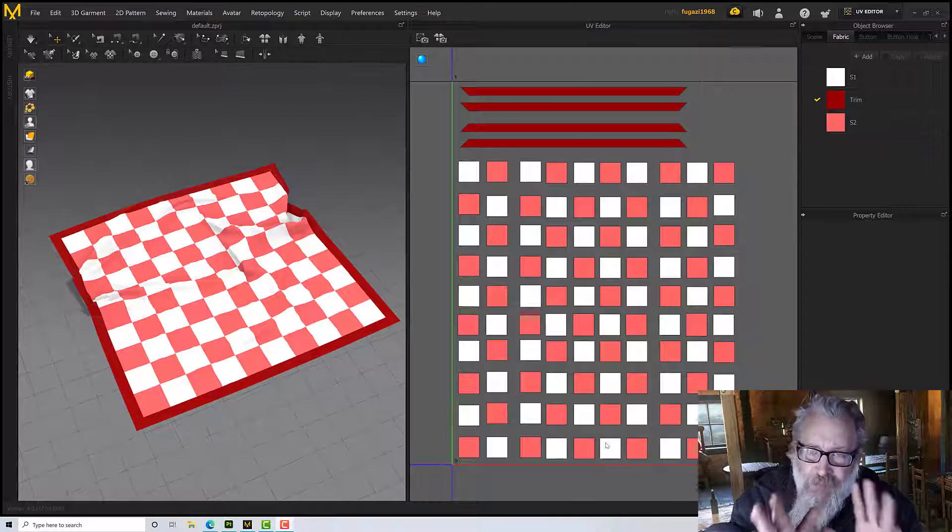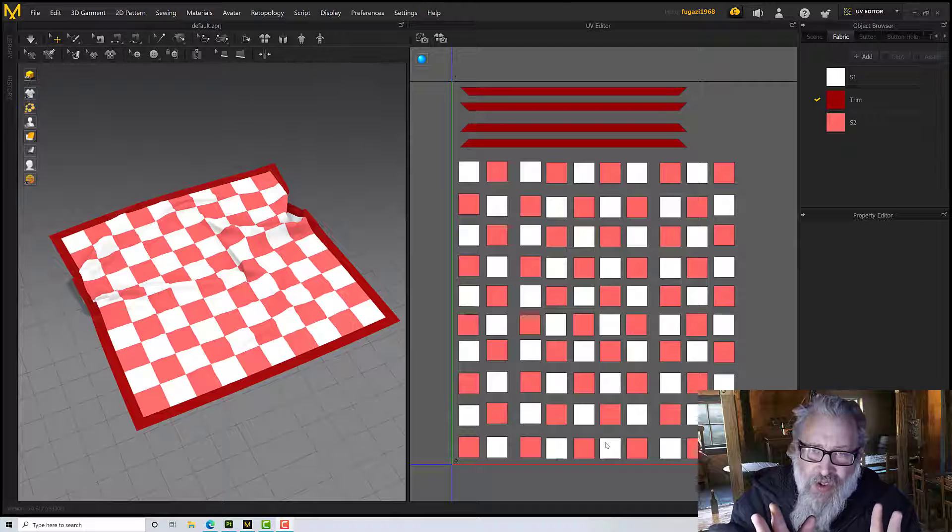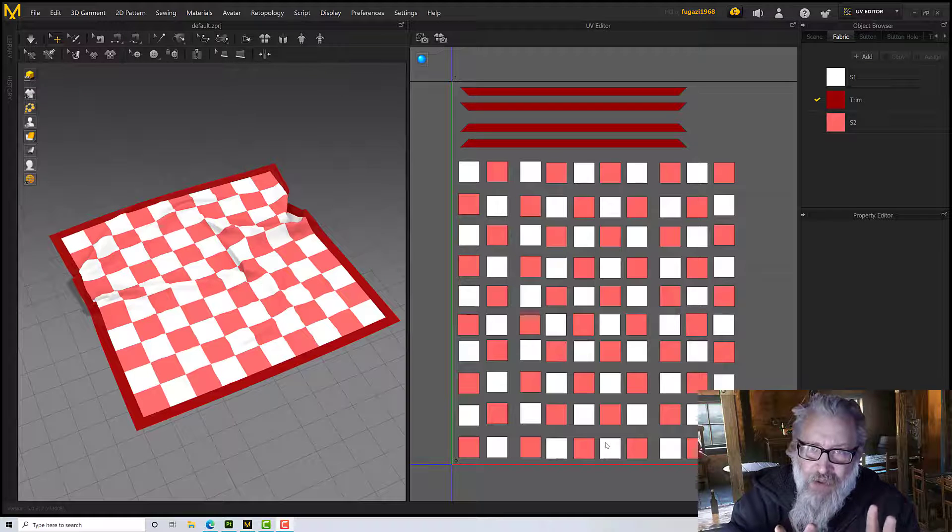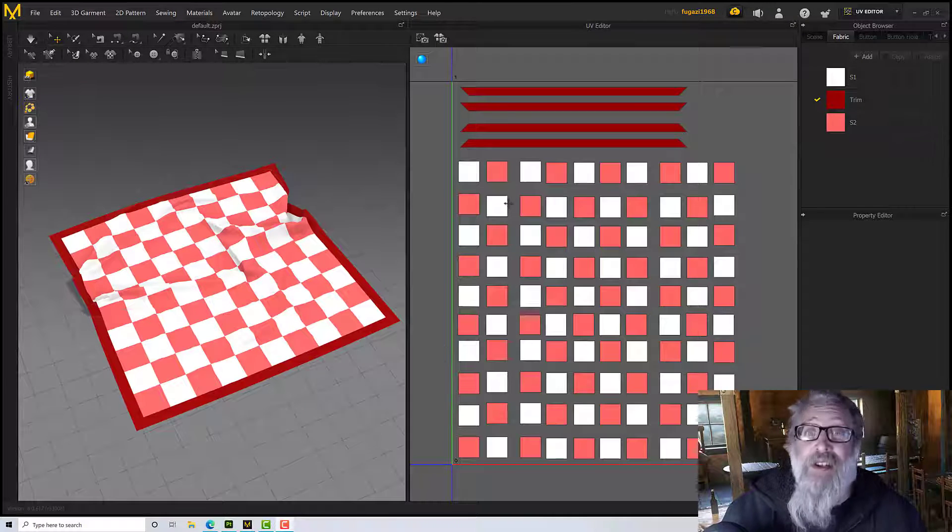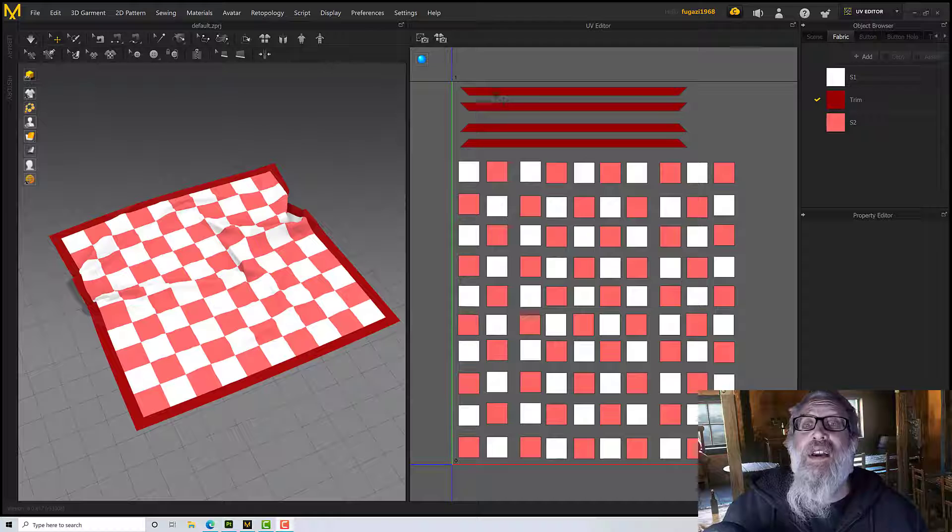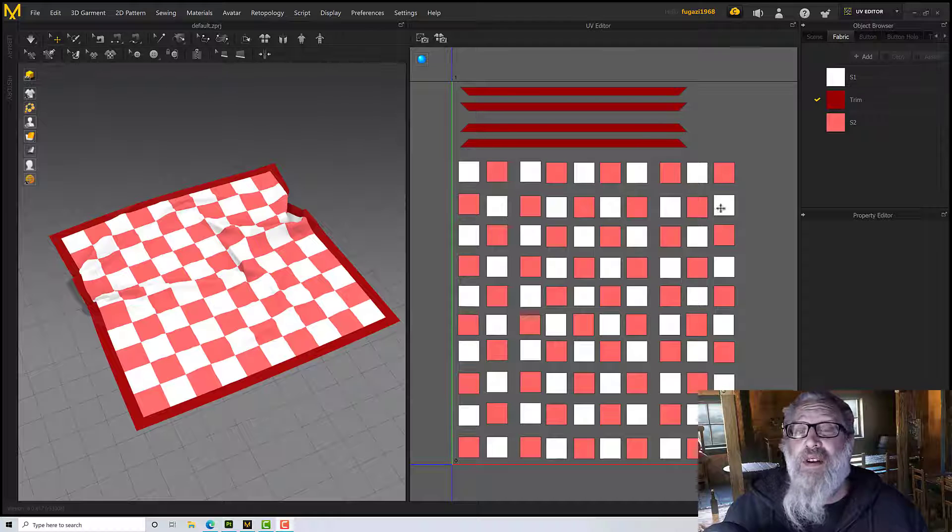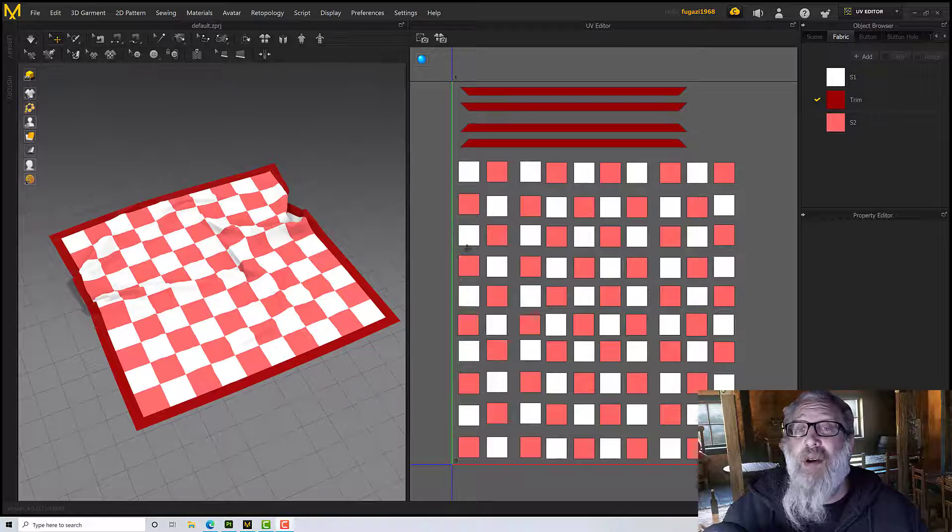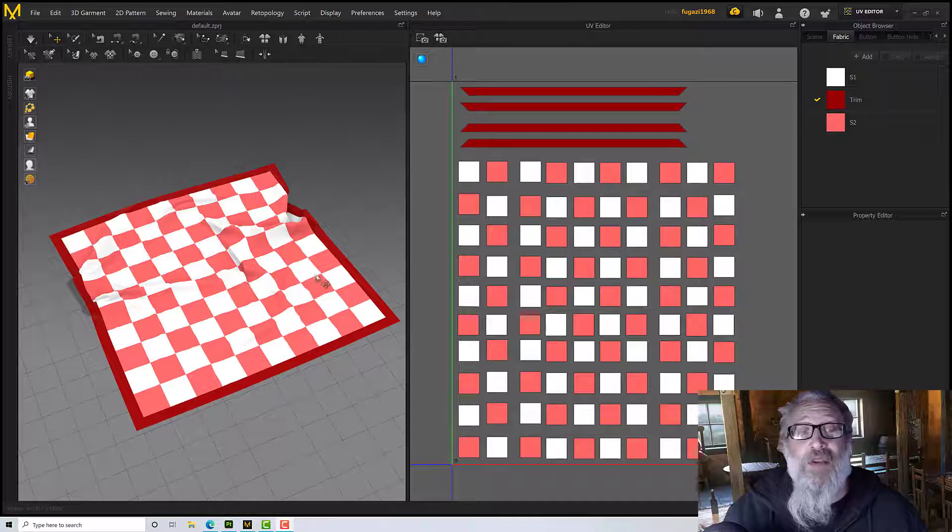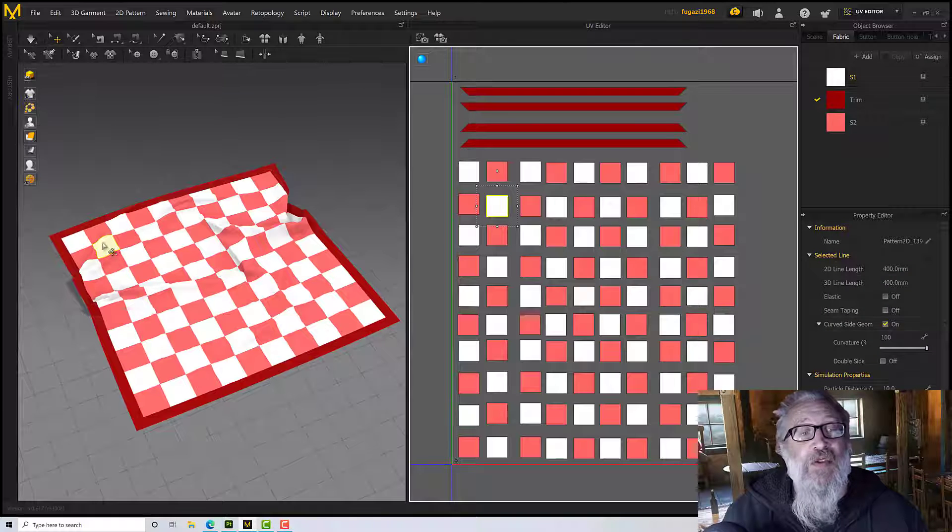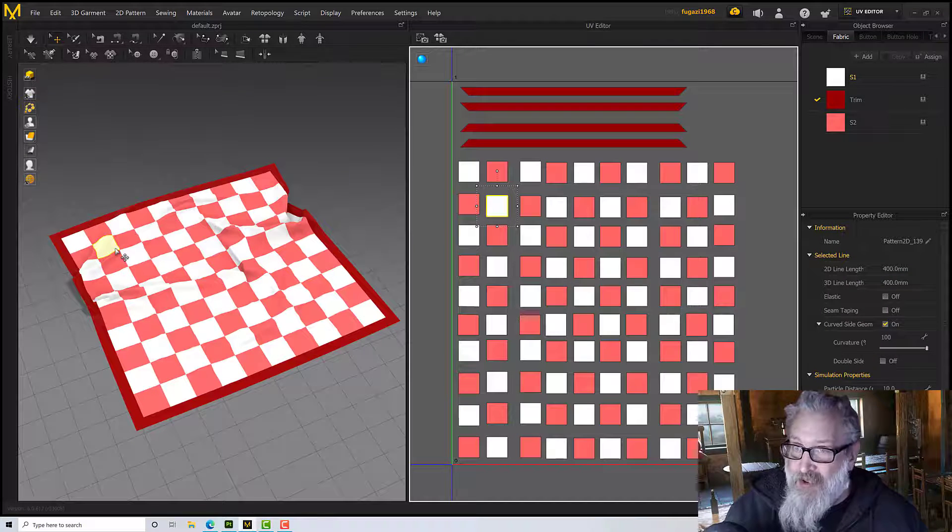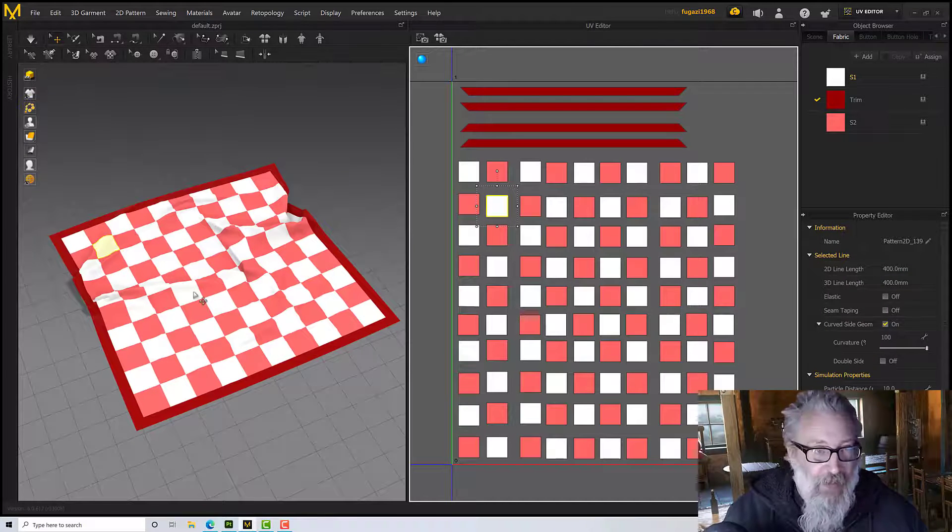So just a note on how the UVs are on this. I made it in Marvelous Designer. You can see all my UVs are set out in squares. Each of these squares corresponds to one of the squares on the blanket.